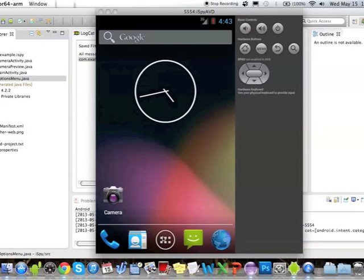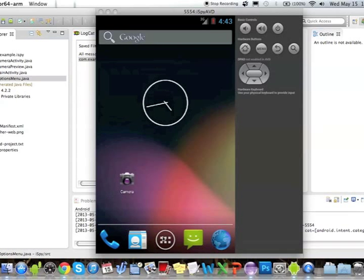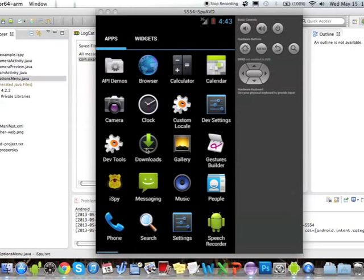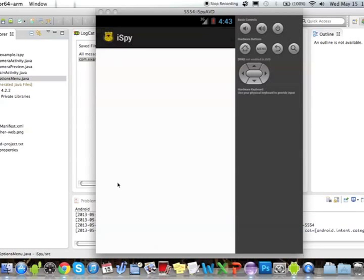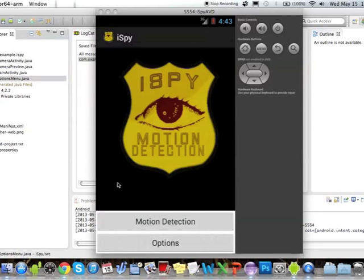First, we'll click on the menu here at the bottom to open up the application. As you can see, here is a list of applications on your mobile device. Go ahead and click on the iSpy application with the badge to open it. Here we see the home screen for the iSpy application — iSpy motion detection. We have two options at the bottom: motion detection and the options button.